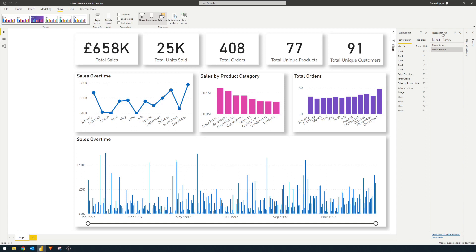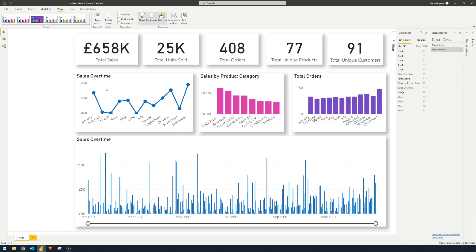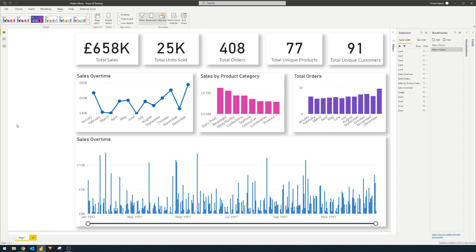So now when we toggle between these two bookmarks, you'll see that when I go to menu shown, it will show the menu. And then when the menu hidden is toggled, it will hide the menu on the left hand side. So now that we created the states using bookmarks, let's now create buttons to trigger them from the report itself.